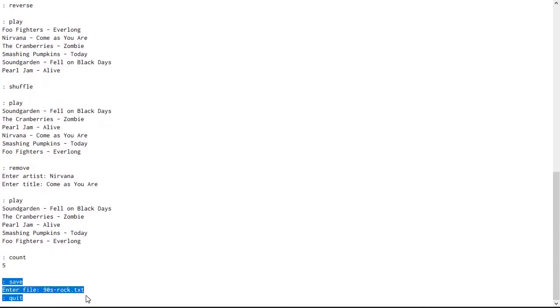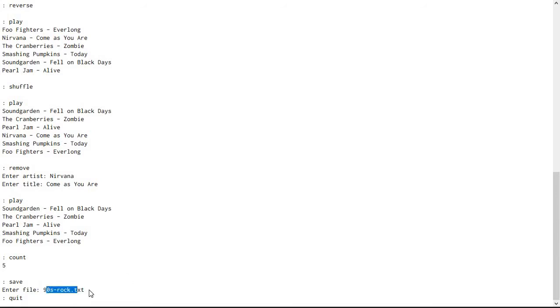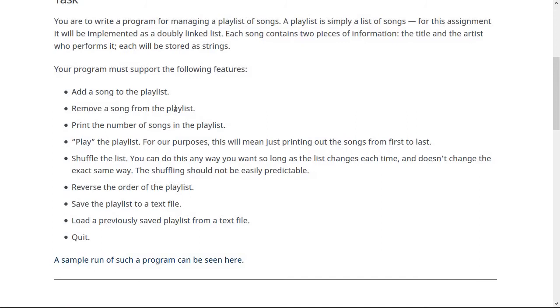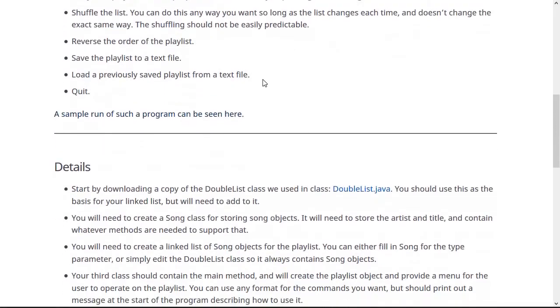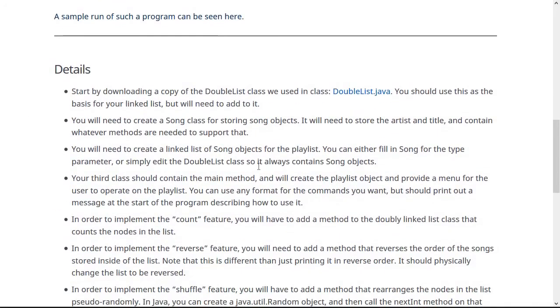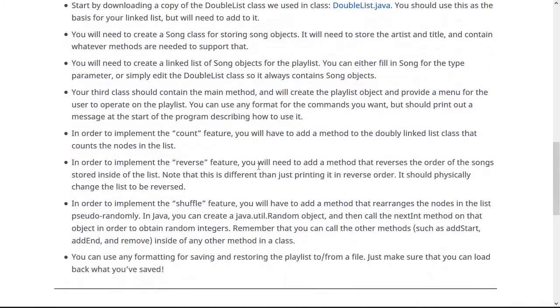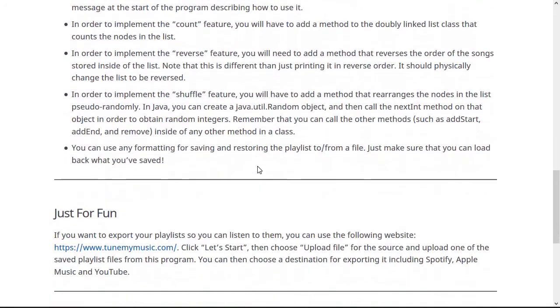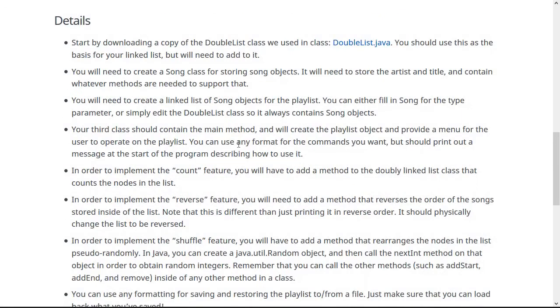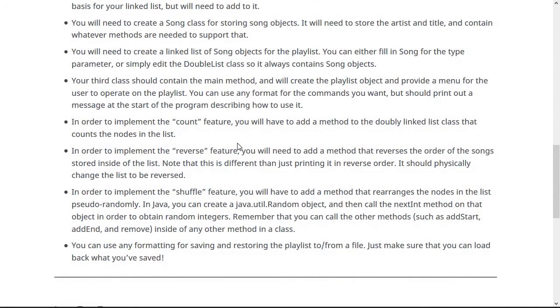Then when you do the save command, it should ask you for a file to print it into. And my love of 90s rock made me come up with this example, but of course, it should work no matter what you type in for the artists and titles. Okay. So here's some details. You can go over this in detail, but I think that I covered all those things as I said it.